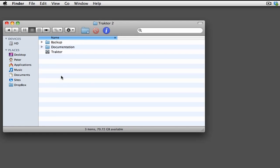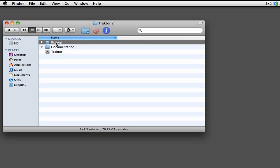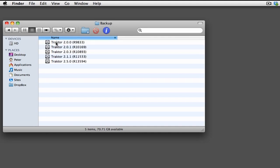To launch the older versions, simply open the Backup folder and then select from the list of older versions that you have available. You'll see that in this folder, I have applications ranging from the first version of Tractor Pro to the one most previous to the current update.